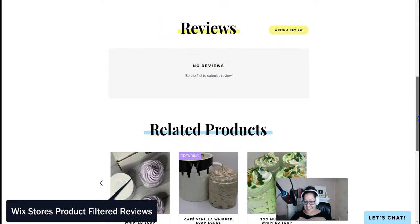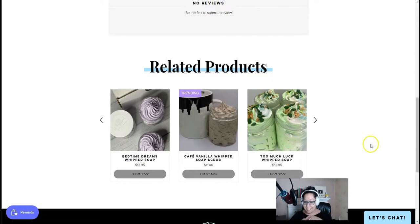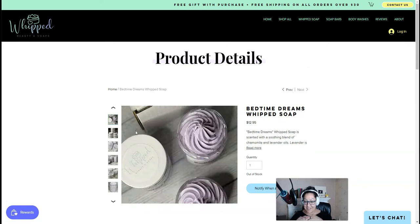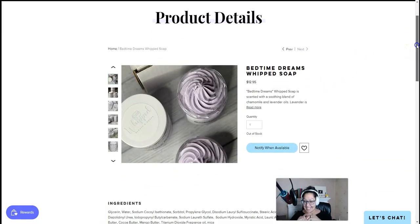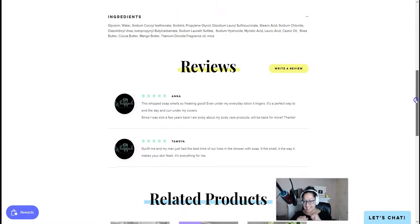Before we get started, as we're looking at this lovely example, I want to give a big shout out to all of my kiddos at USD 350 in Kansas. Love you guys!